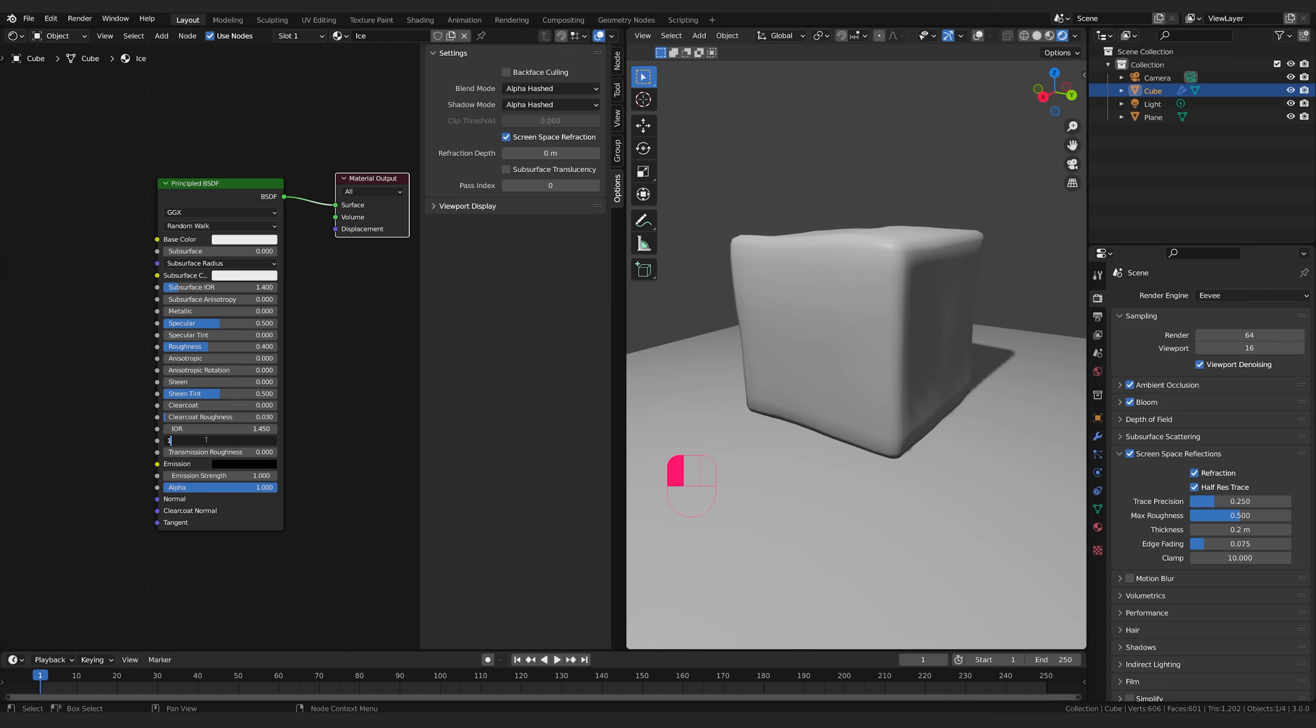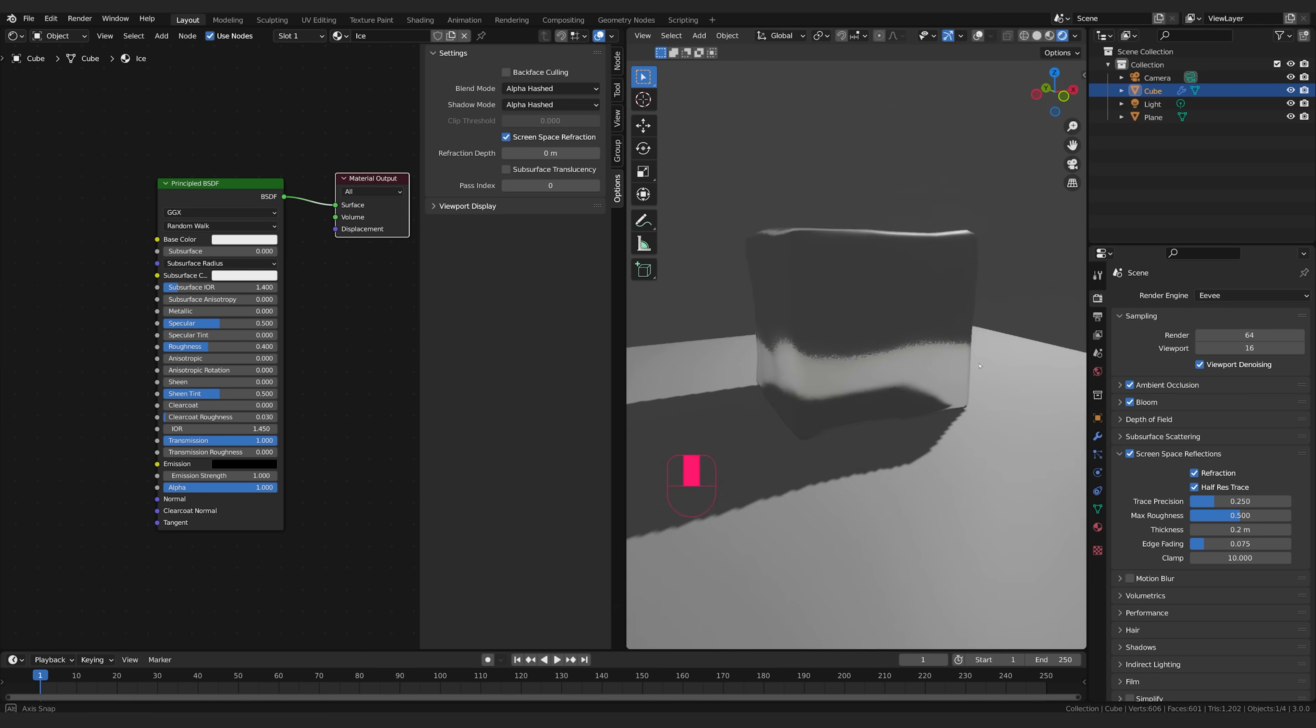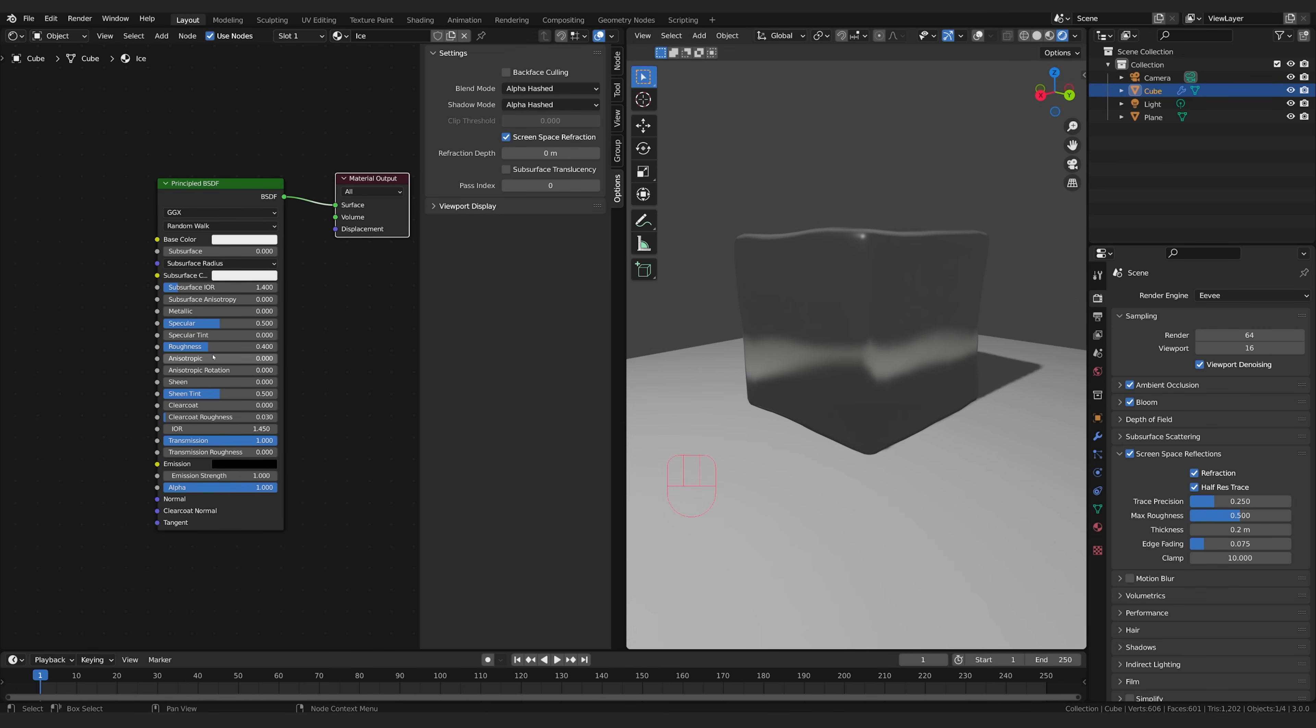Transmission basically means how much you can see through something or how much light transmits through it. So ice we're going to just set the transmission to one and that will allow this object to be completely see-through. Now light is passing through it and you can see it's a bit blurry and that's because of the roughness.